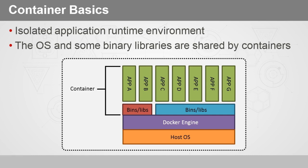So pictured in our diagram, we've got the host operating system at the bottom of the stack on which we would have installed the Docker engine. Now the Docker engine consists of the Docker server daemon, or in the case of Windows it's just the Docker service, and the command line interface where we issue commands to create and manage containers.